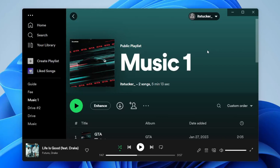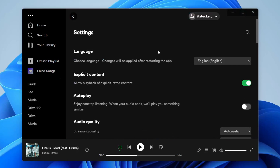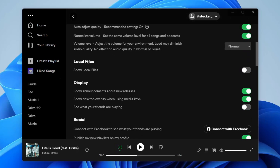If you have a song, multiple songs, or even audio files which you want to add to Spotify so you can listen from your computer, that's super easy. From the list of options tap on Settings, then scroll down until you find the option for Local Files.